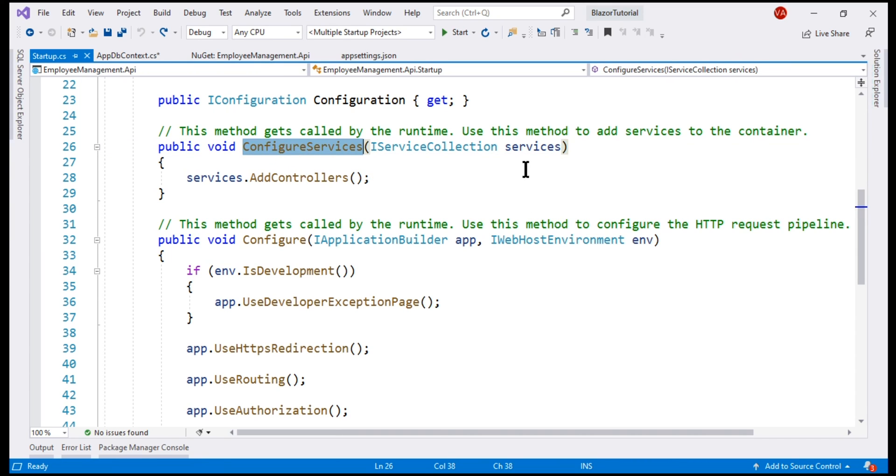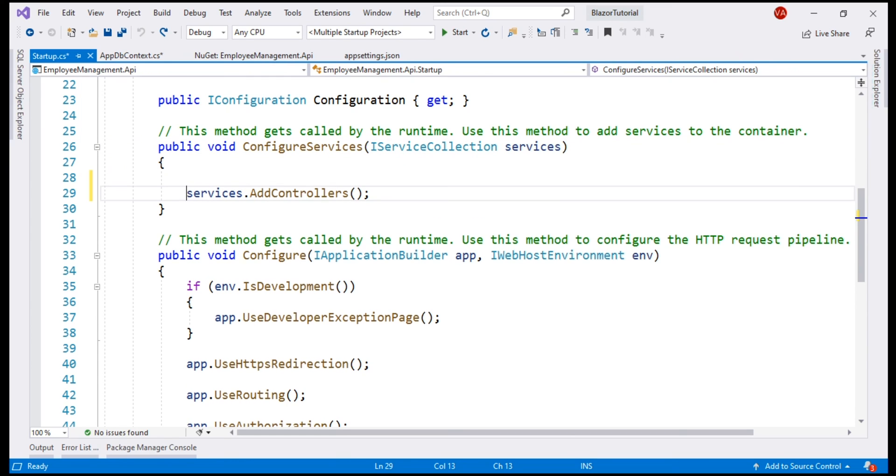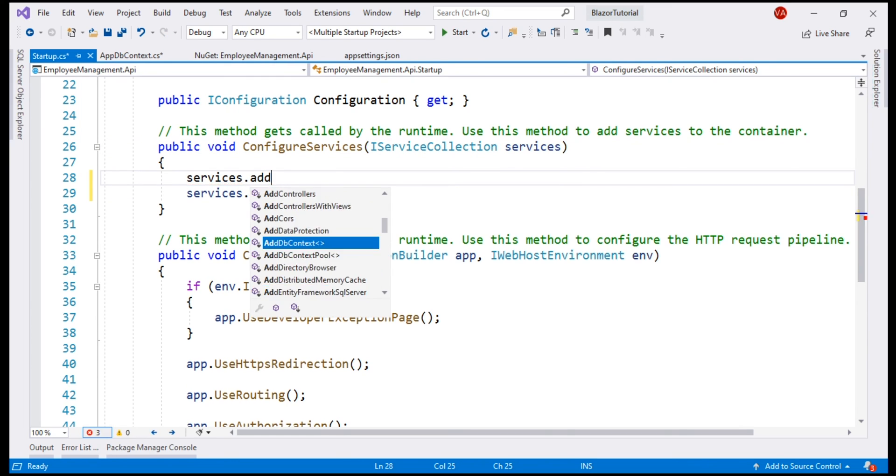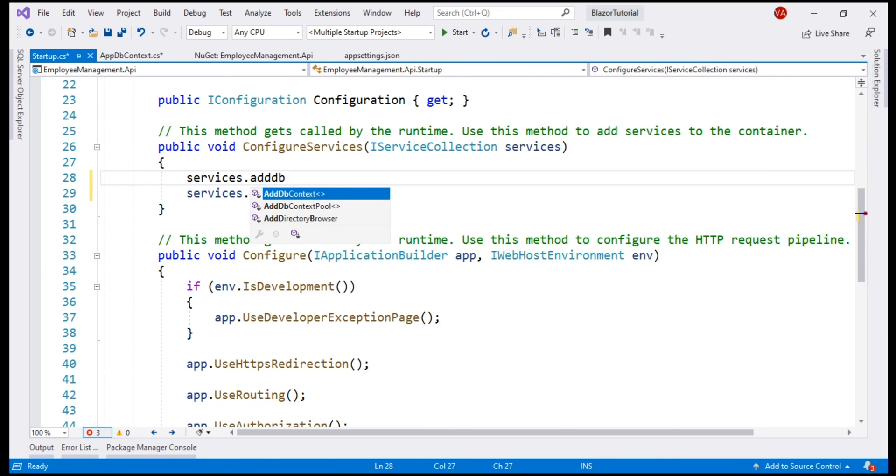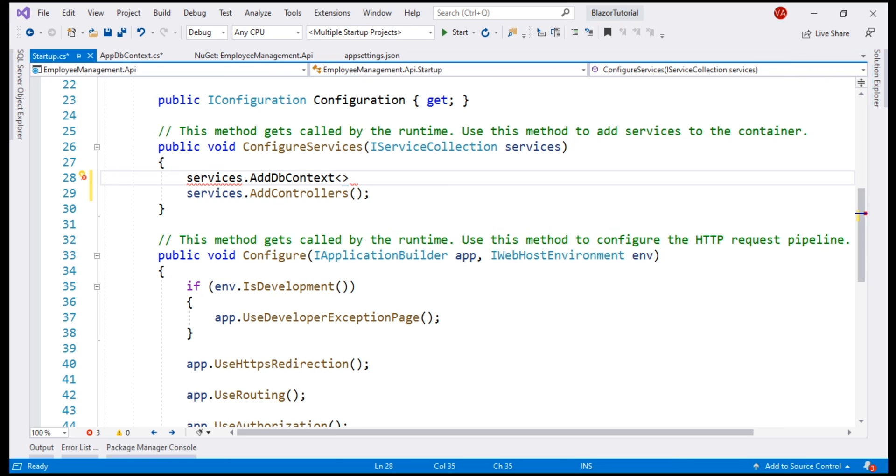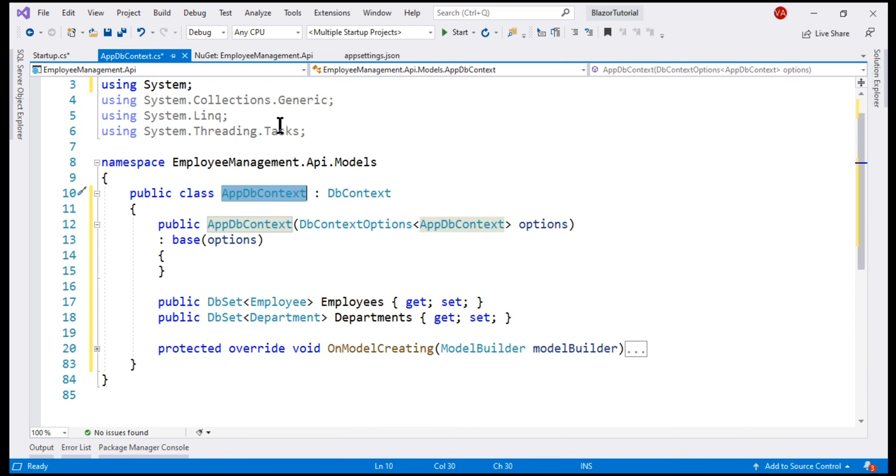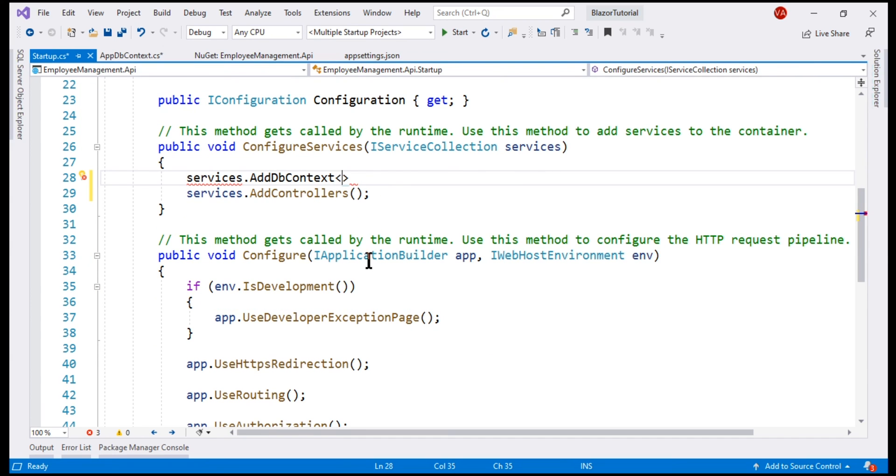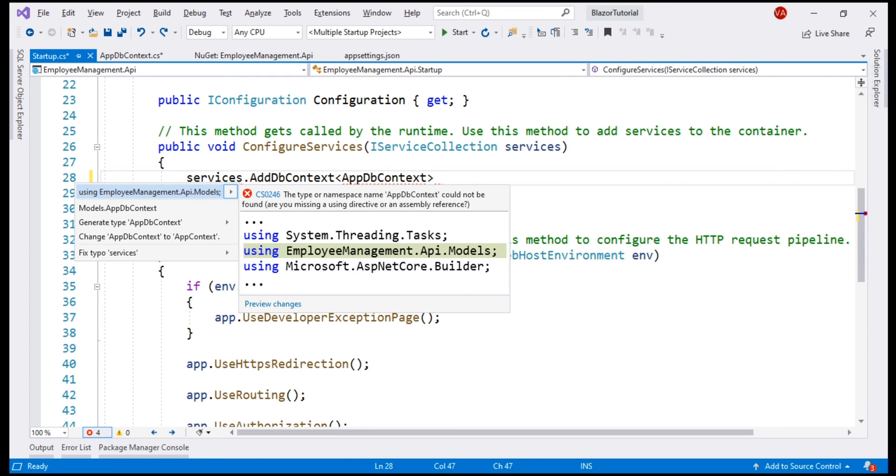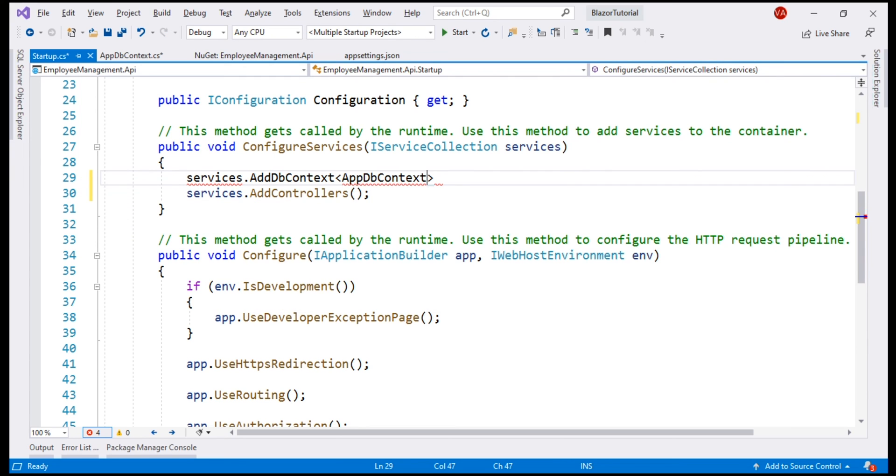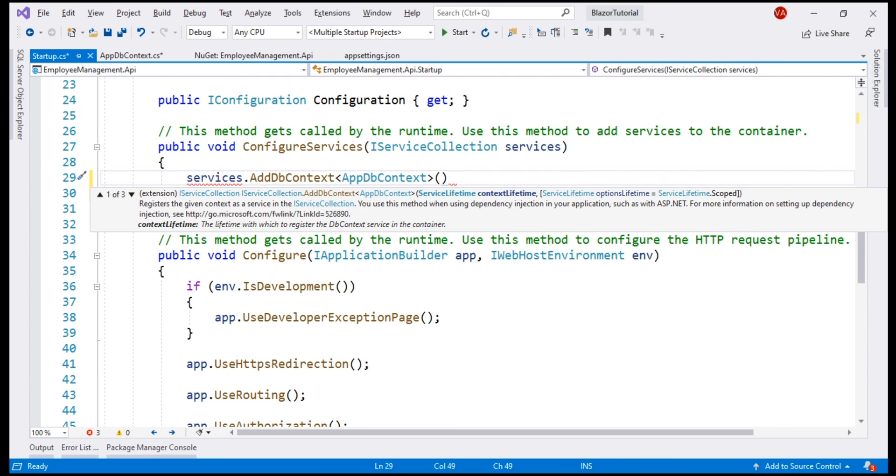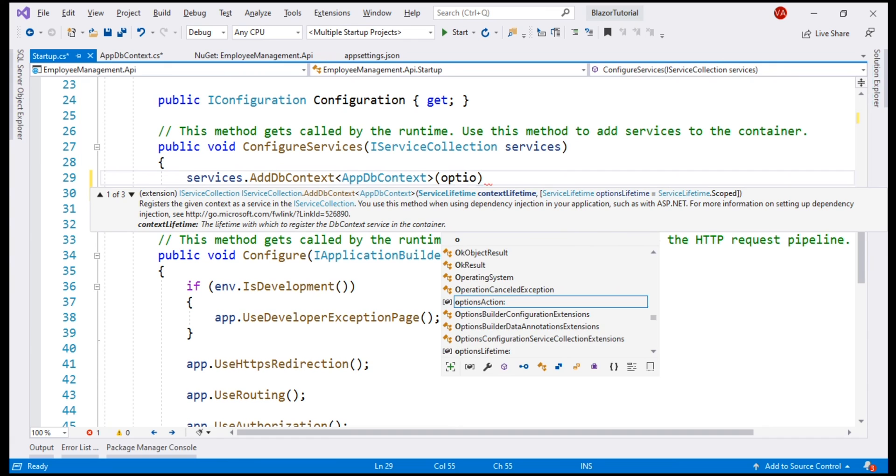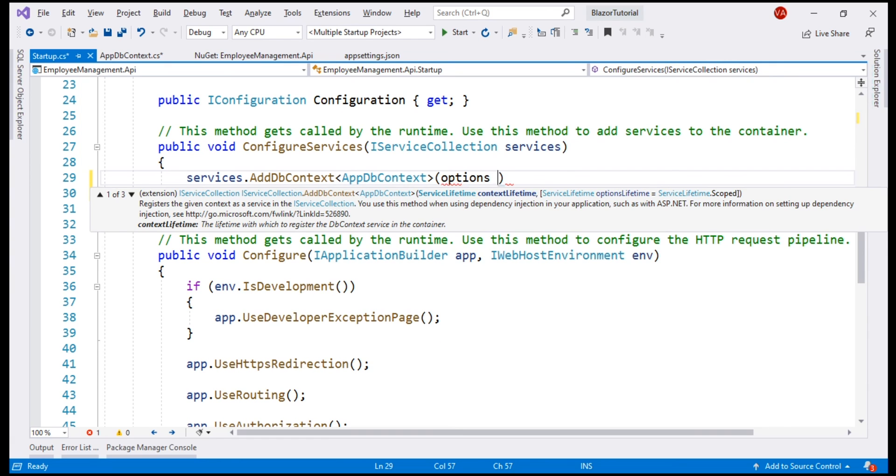Notice, on this incoming parameter of type iServiceCollection, we have add dbContext method and using this method, we specify our application-specific dbContext class. If you remember, the name of our application dbContext class is appdbContext. Bring in the required namespace and to this method, we pass a lambda. Let's call the parameter options.